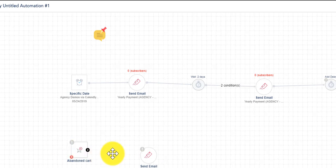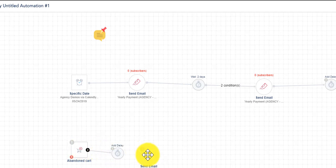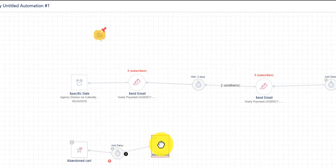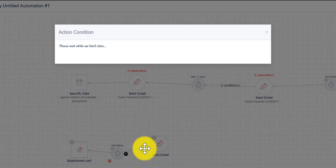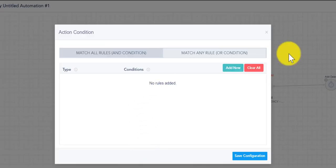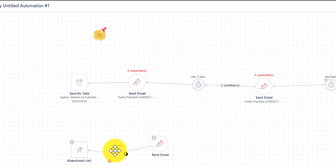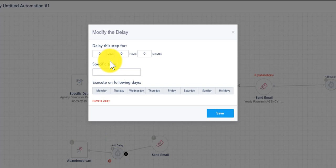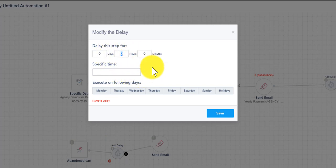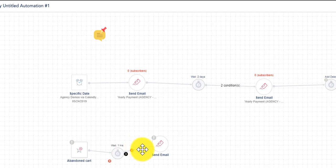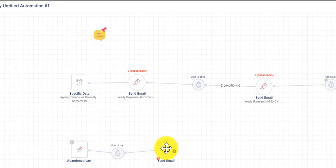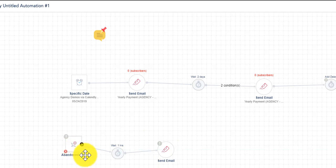So typically what happens in this case: VBOT detects an abandoned cart, you should add a delay. I can double click here and under delay give an hour. So in this example what I'm doing is when somebody is detected as an abandoned cart, wait an hour and send them an email with the content of that abandoned cart. This is a simple example.